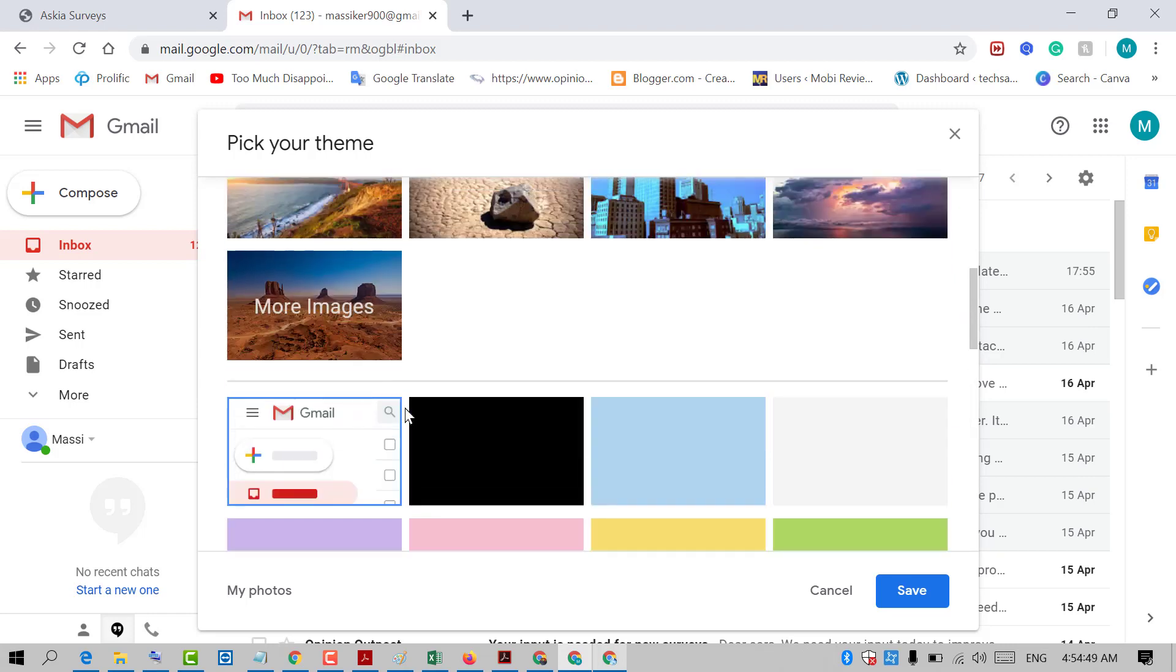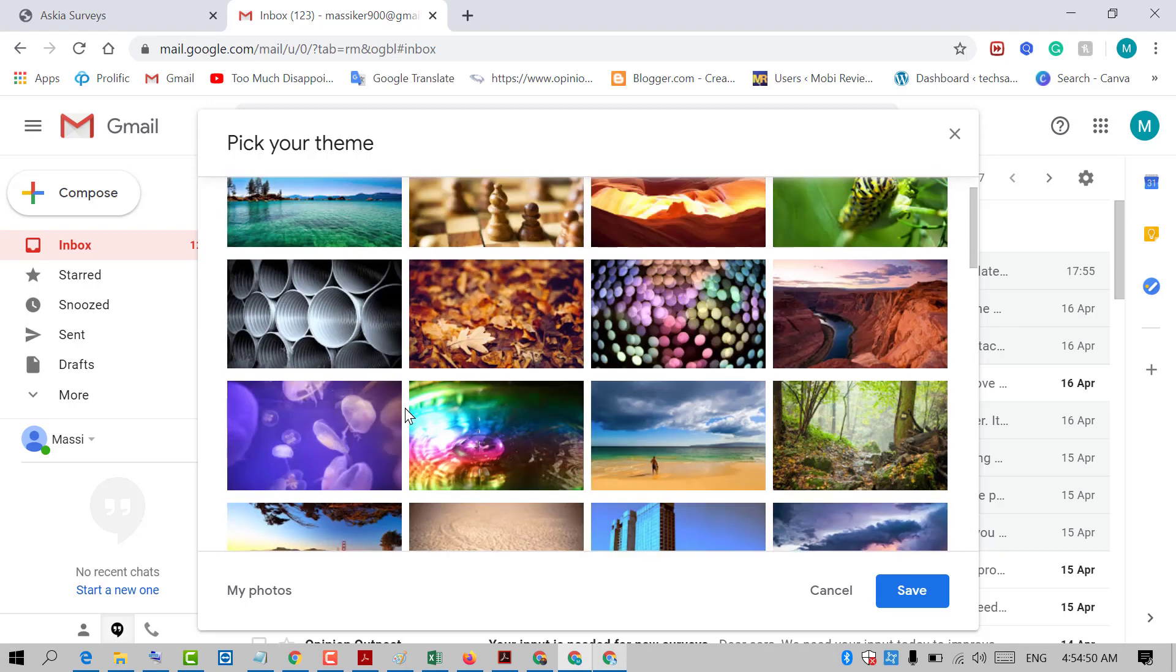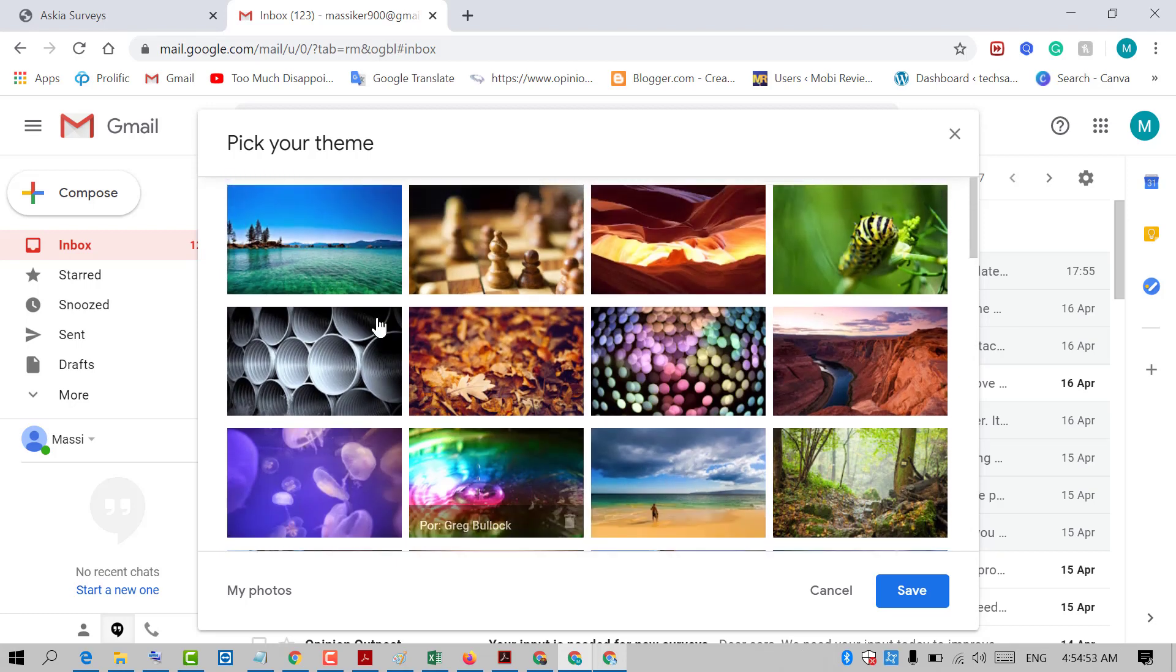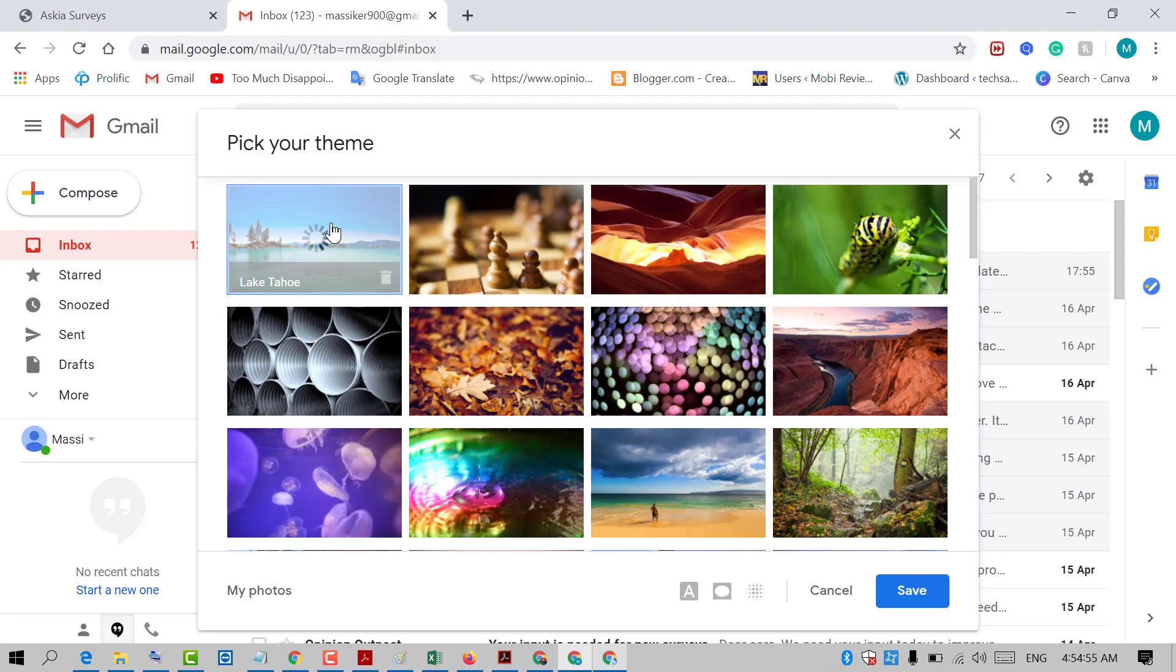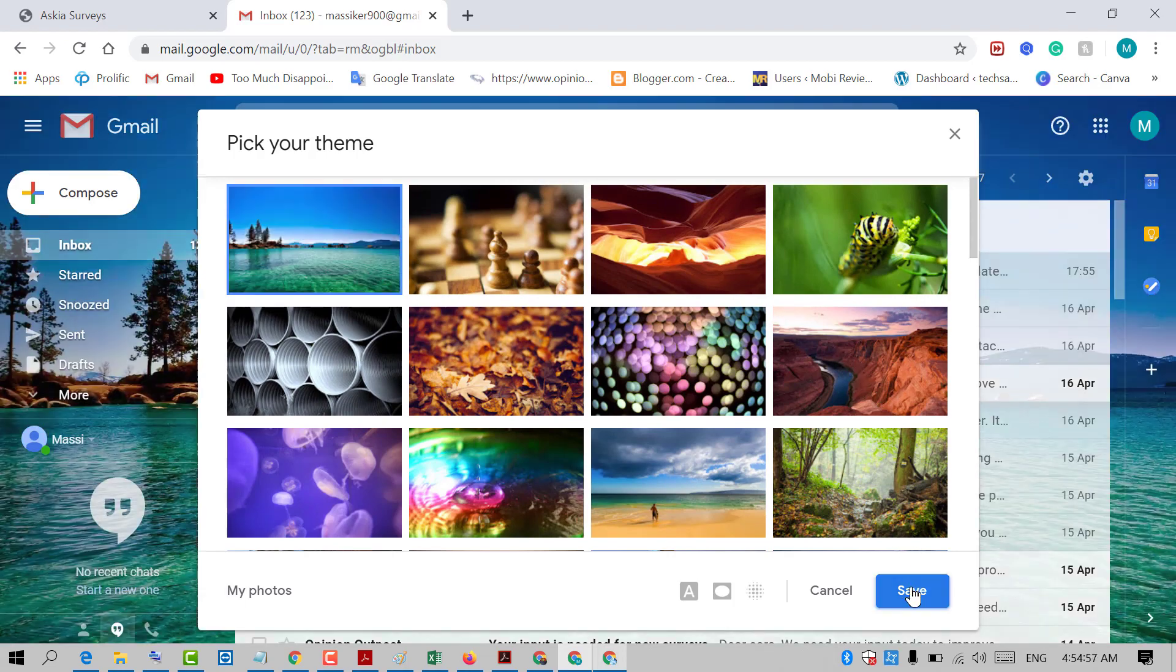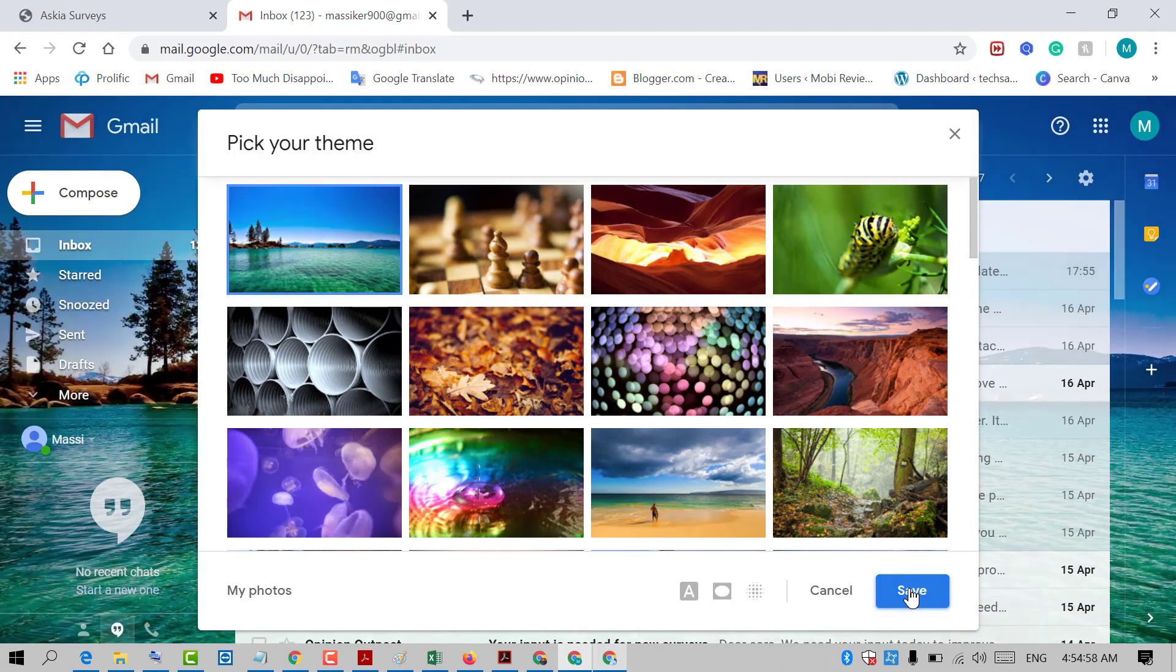So friends, I will select this picture as background. This one. After that, click on save.